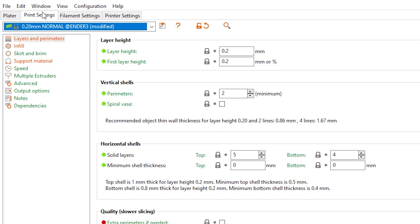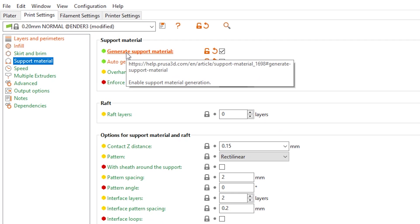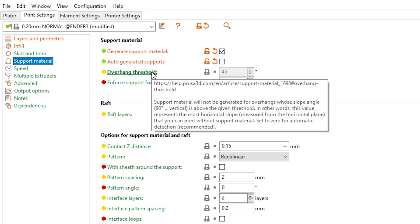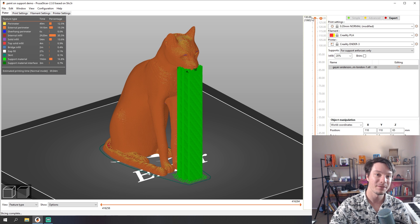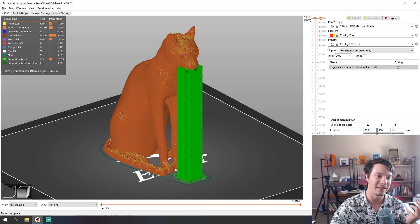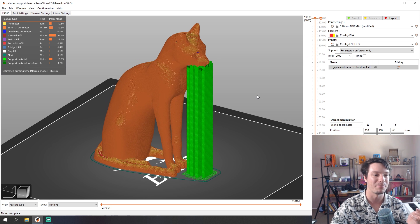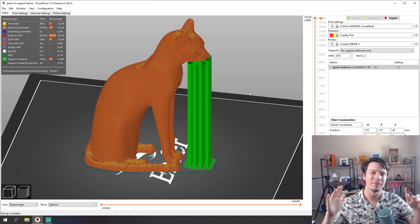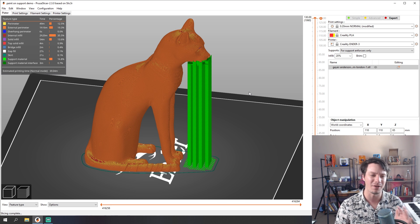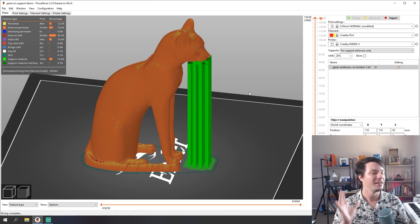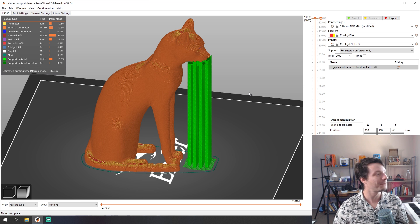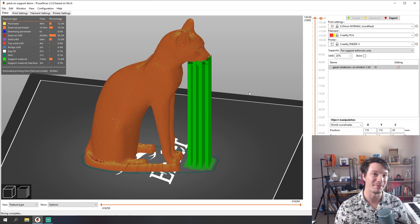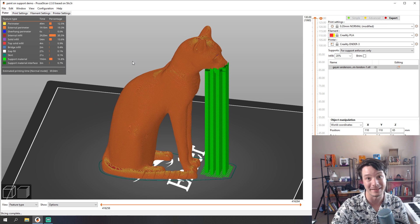If you go into print settings and under support material you need to make sure generate support material is ticked but auto generated support is not ticked, otherwise it's going to put supports everywhere as per usual. And here you can see after we've sliced we've got that nice column holding that head in place and the overhang so it's nicely supported and breaks away but there's no support anywhere else that we have to worry about. Manipulating support angles and thresholds to try to turn it on and off in certain areas and just paint it straight on and it's definitely by far out of anything they've added to this software going to make my life so much easier for models like this.